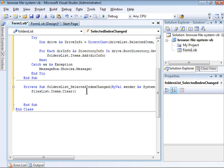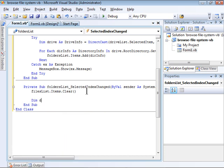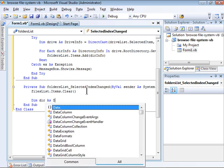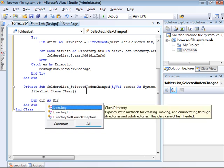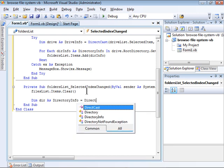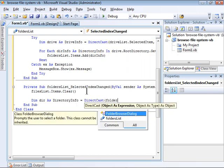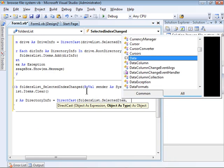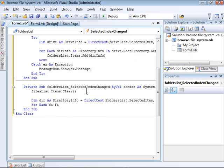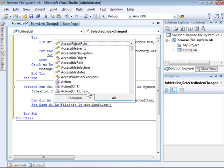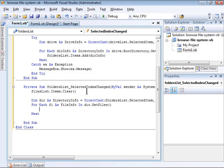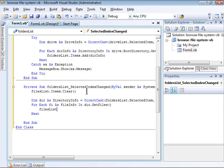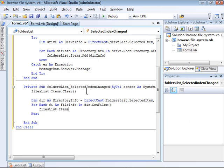Now, I'm going to create a directory info instance that relates to the selected directory. As last, for each loop, this time I'm going to iterate through the directory info.getFiles collection, which is a collection of file info objects. And add each one to the files list list box.